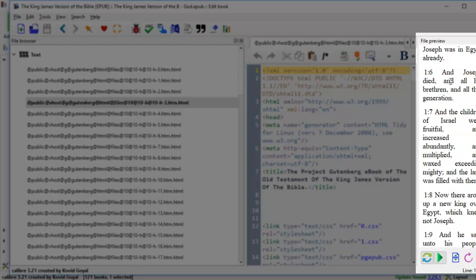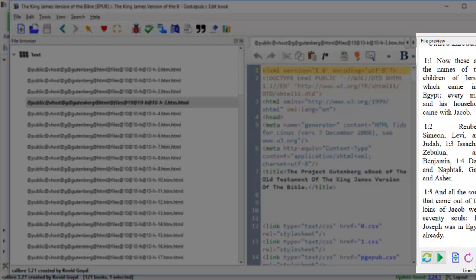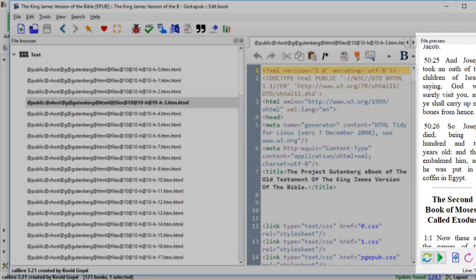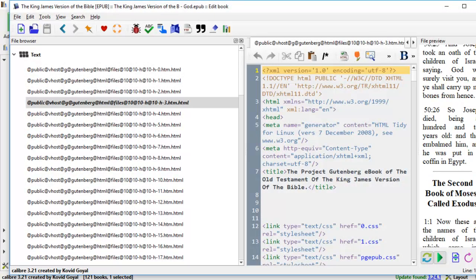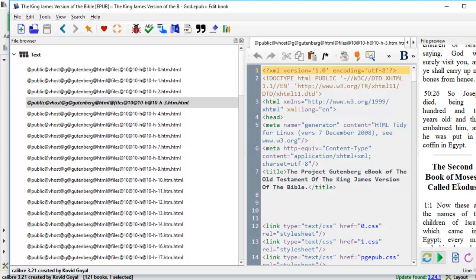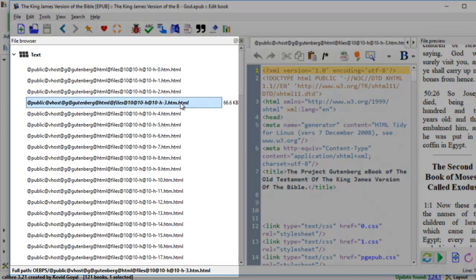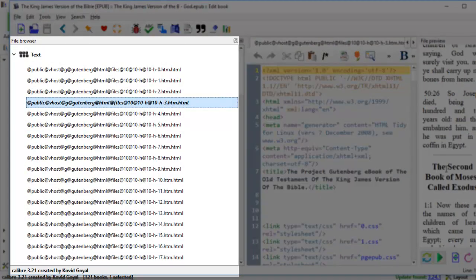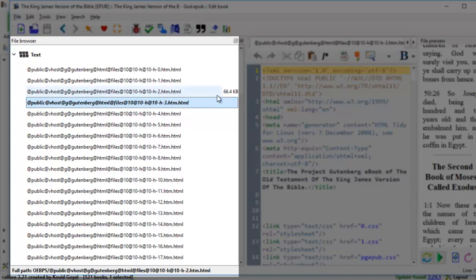So what we need to do is come down to this preview section. And let's take a look at where the division should go so that we know where the new section begins. So we go up a little bit and here it is. Book of Moses called Exodus. This is where we want to divide this HTML. Right now it's the third HTML. It's right in the middle. See this is in the middle section of the HTML. We want to split this HTML into two parts.